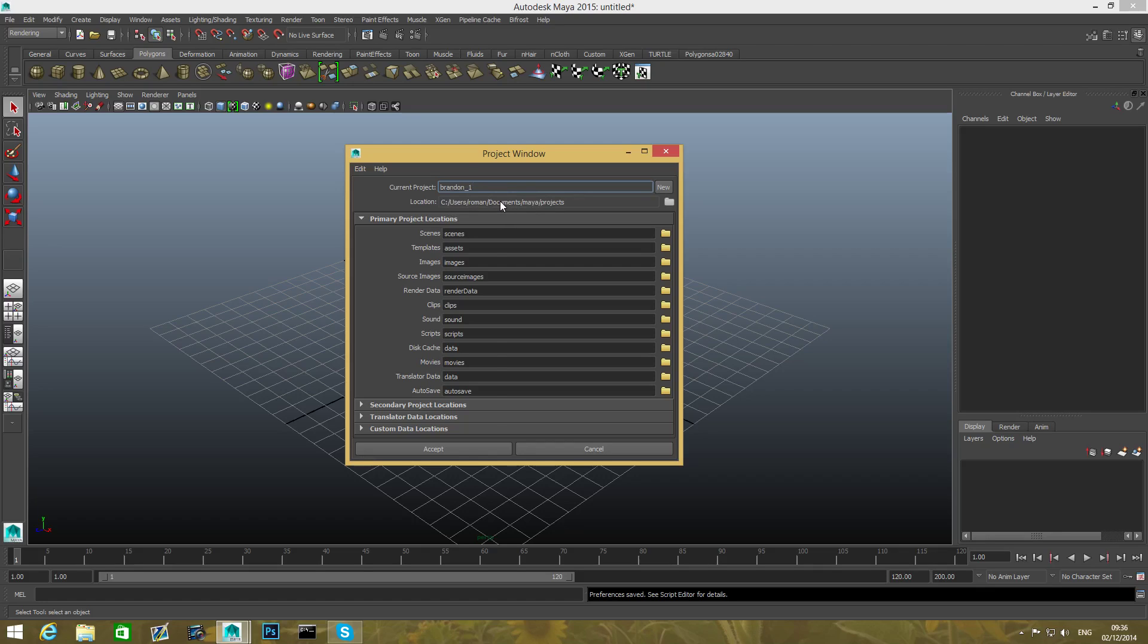So by default, Maya stores it in your Documents inside Maya folder, inside Projects folder. And following this, Maya will also create subfolders as those here that you can see.